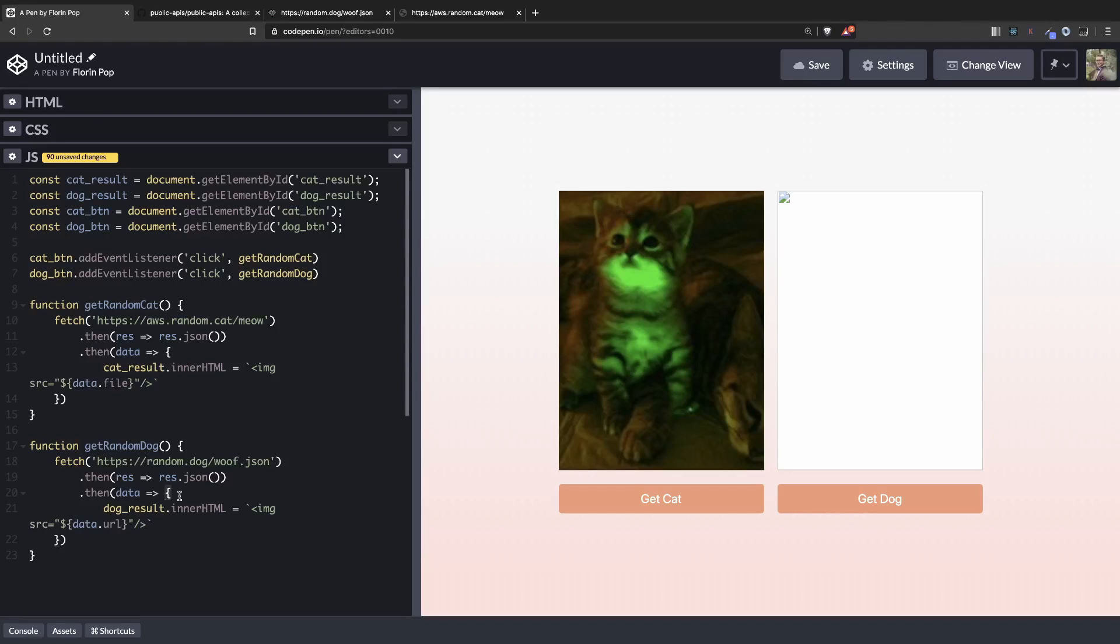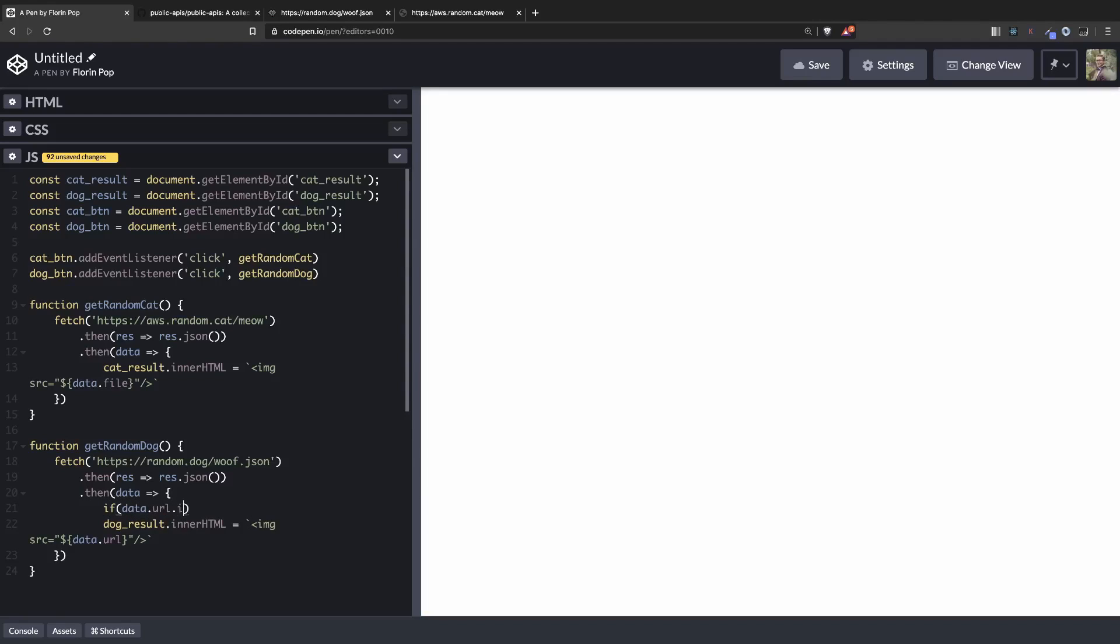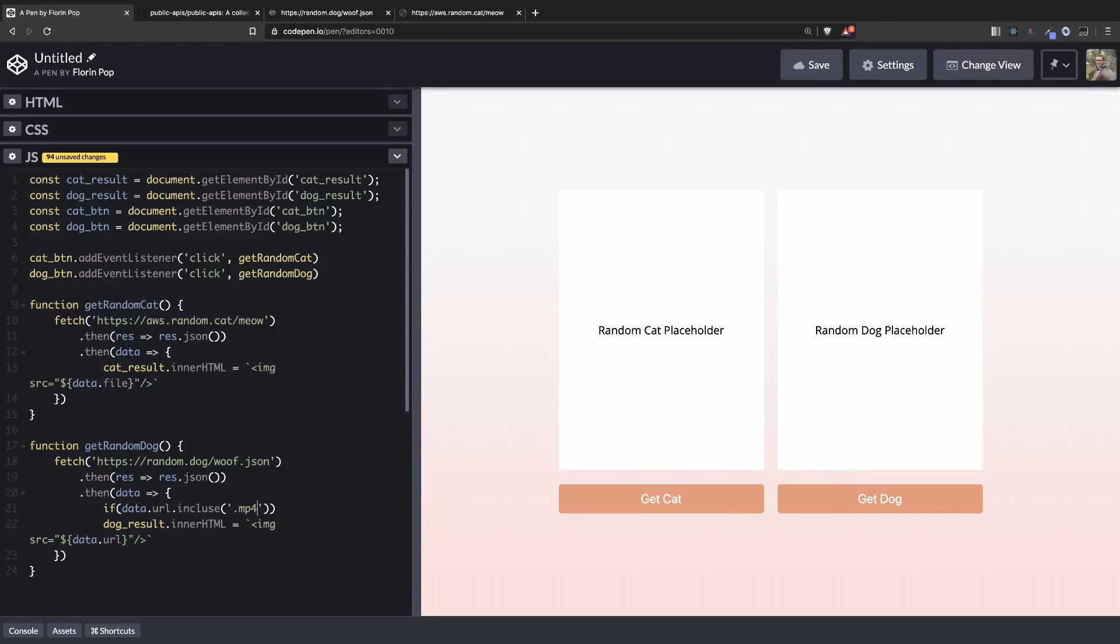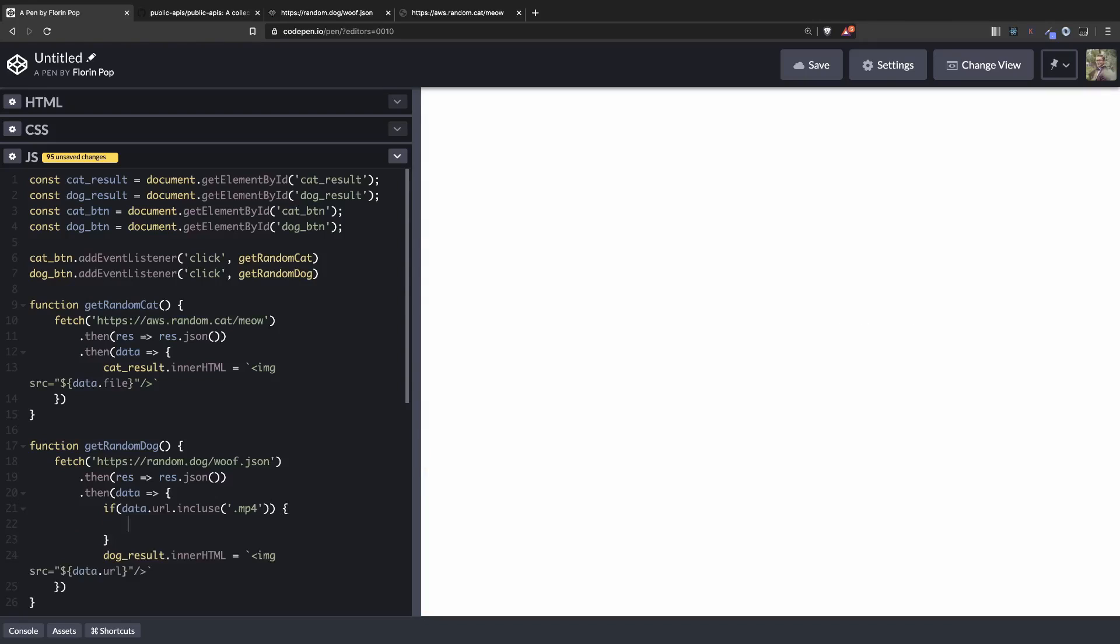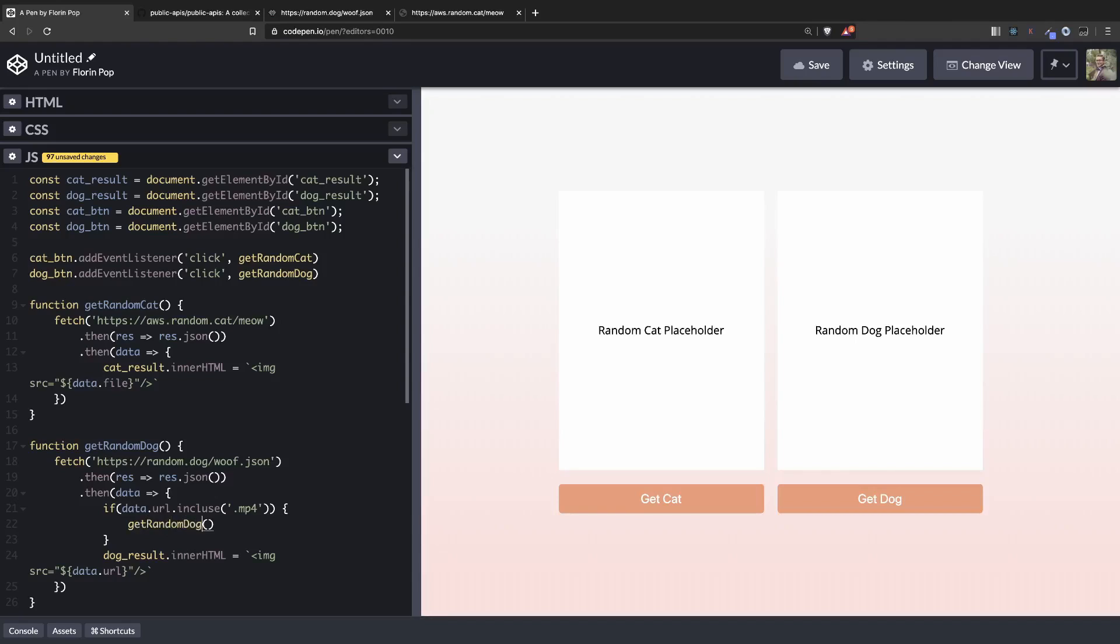So we need to check to see if the data.URL includes an MP4 string. If it does, then let's just call the random dog function again. Otherwise, we're going to set this image as an innerHTML.